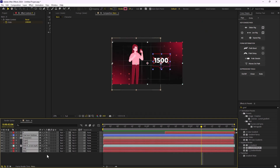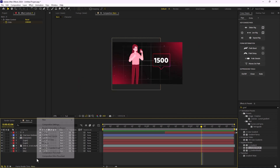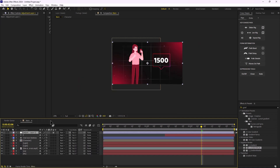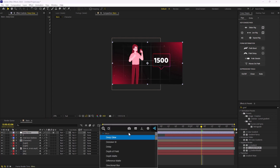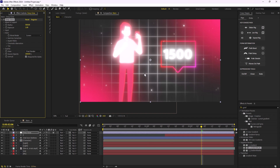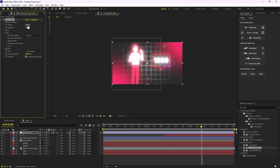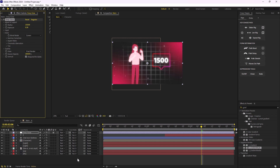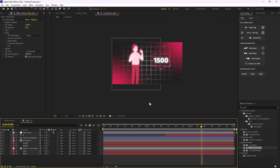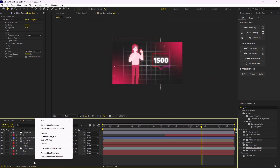On the next step I'm going to stylize it further by adding a new adjustment layer called 'deep glow' and adding the Deep Glow effect. As you can see it makes our animation shiny. We don't need it this shiny, so I'll change the radius to 150 and turn down the exposure to 0.3. Now we have something quite nice.